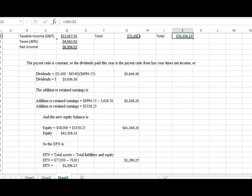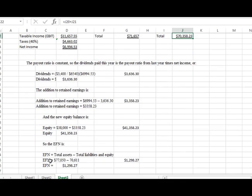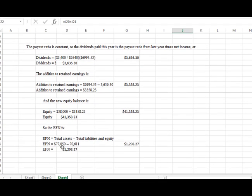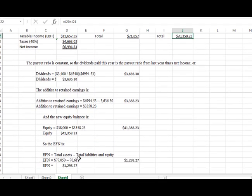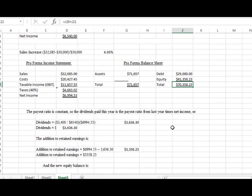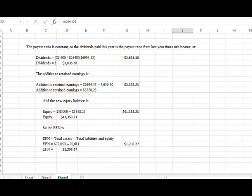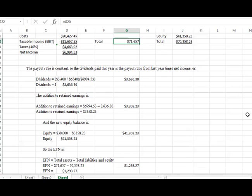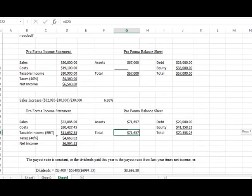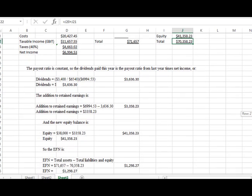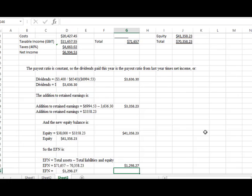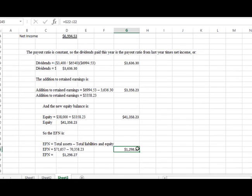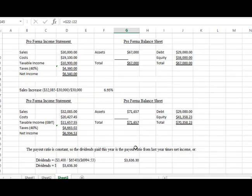This is what we're looking for, the EFN, which is called the external financing that we need. So what I did was I took the $71,657, that number is the total assets number from the pro forma, and I subtracted the total from the liabilities and equities, which gives me a difference. So I take this number, subtract it from this number, and it gives me a number of $1,298.27 and that is what my EFN is. That is the answer to this problem.